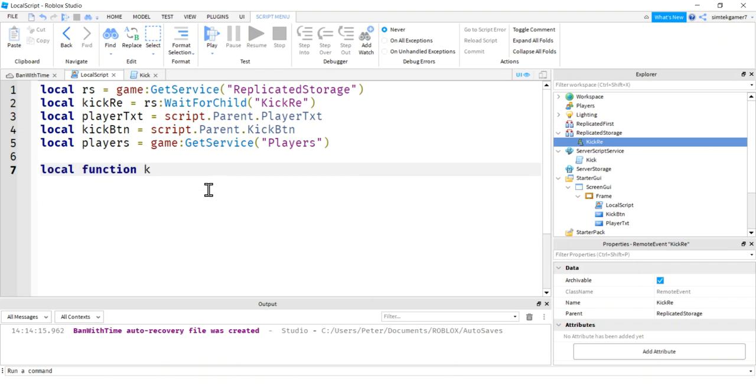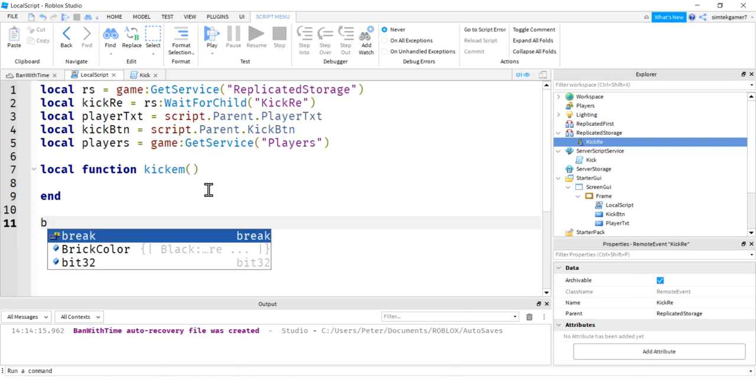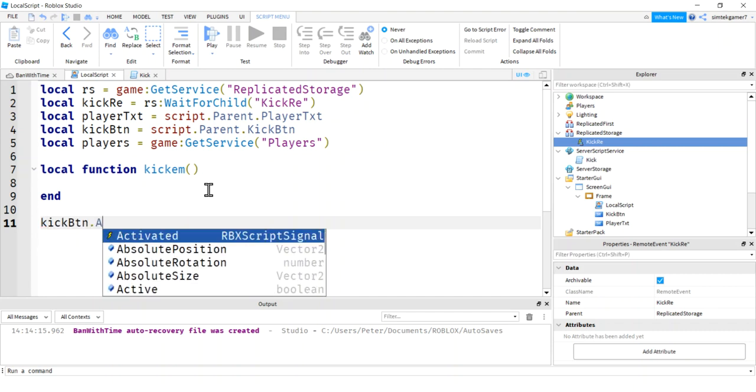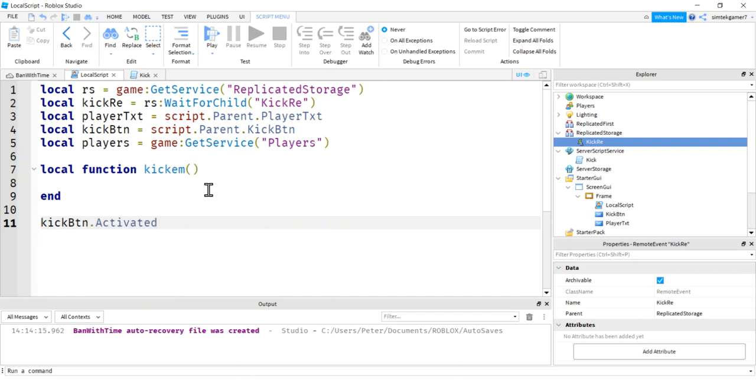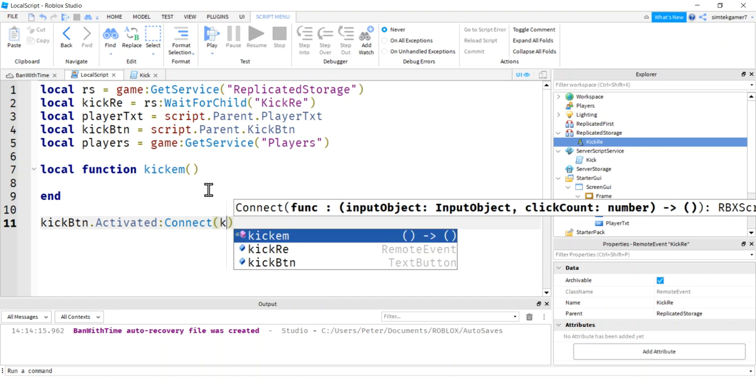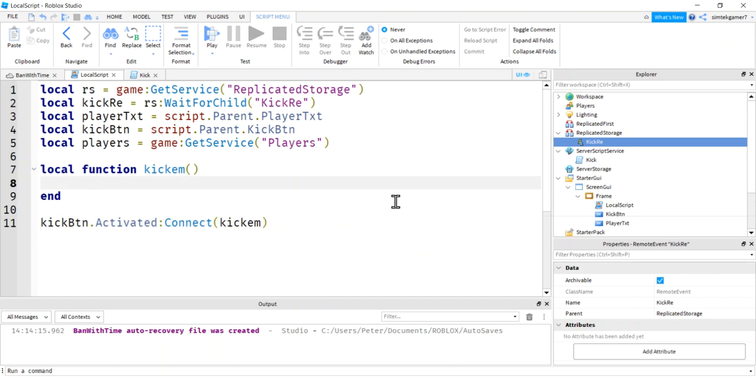So I'm going to say local function, kick them. This is going to be a function to do my kicking. I am going to call that function when my kick button, where's my kick button, is activated or pressed. Connect, kick them. Cool. So let's go back to kick them and finish it.